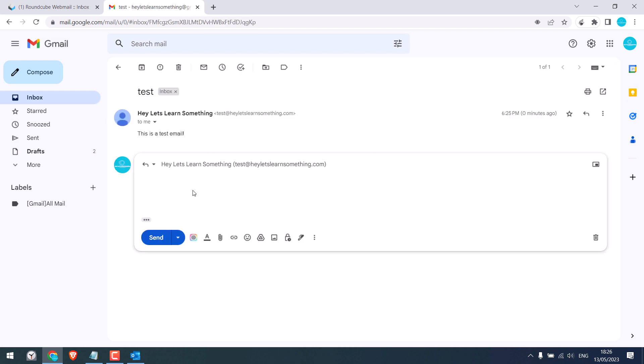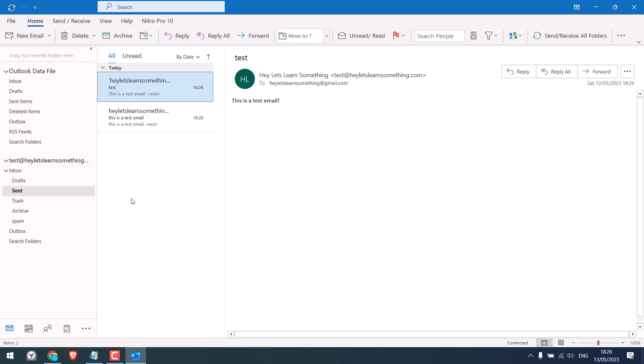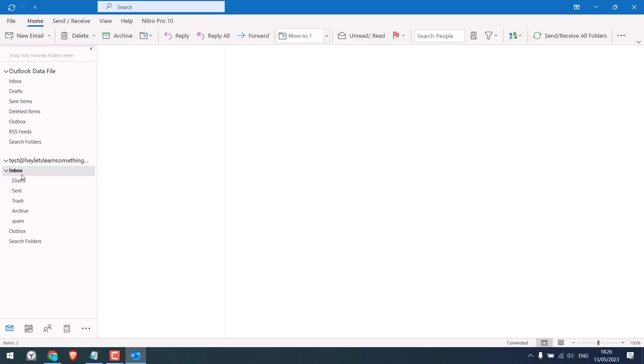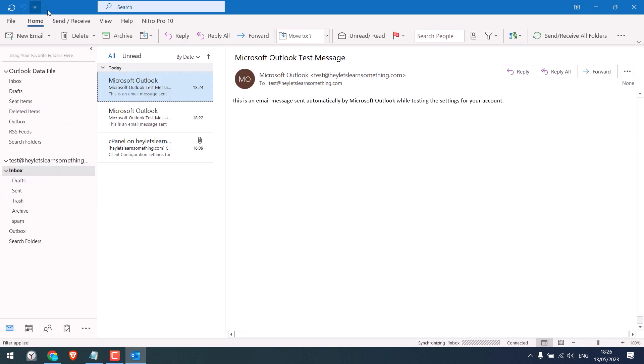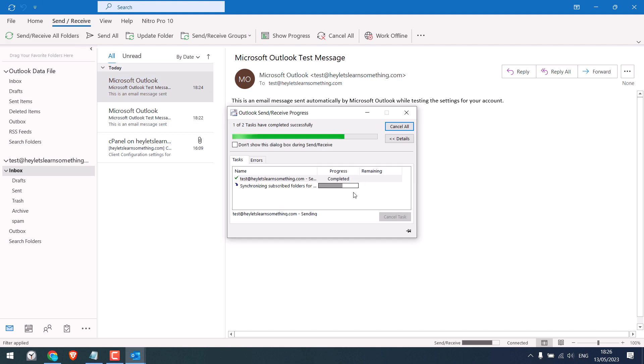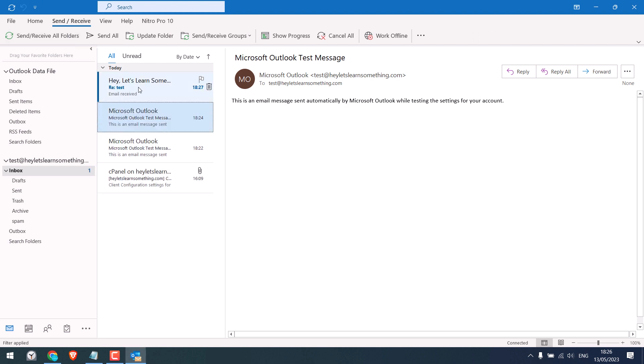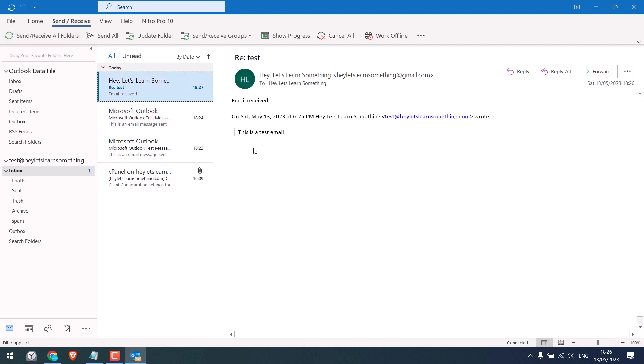Let's reply back to the email, just in case it can receive emails or not. And let's check the inbox. Send and receive. And we have received the email as well. So this is how you can configure emails on Outlook. Thank you very much.